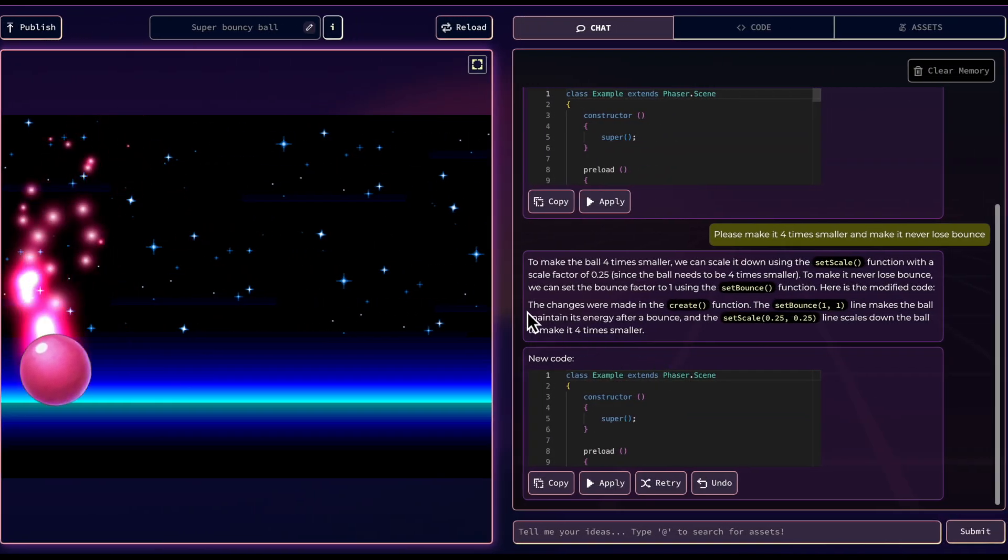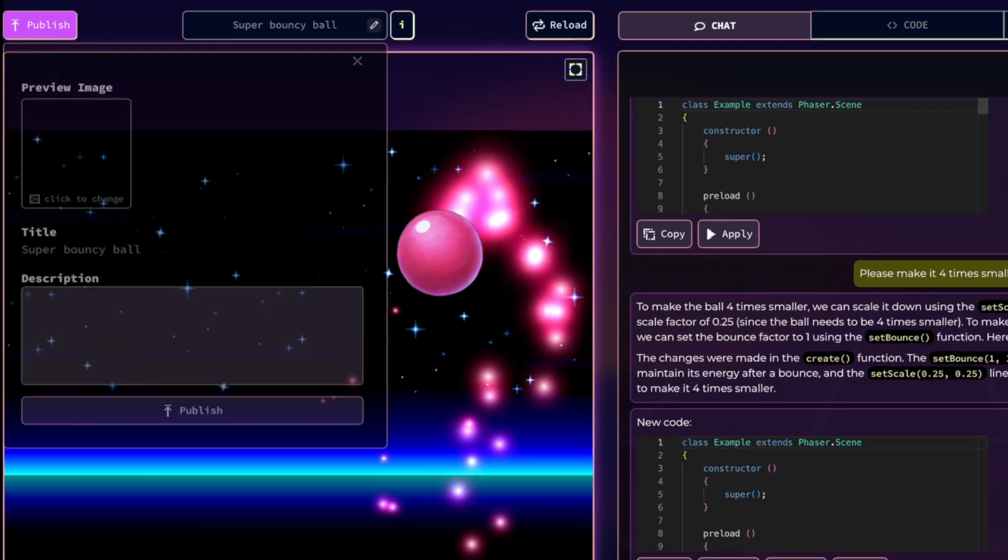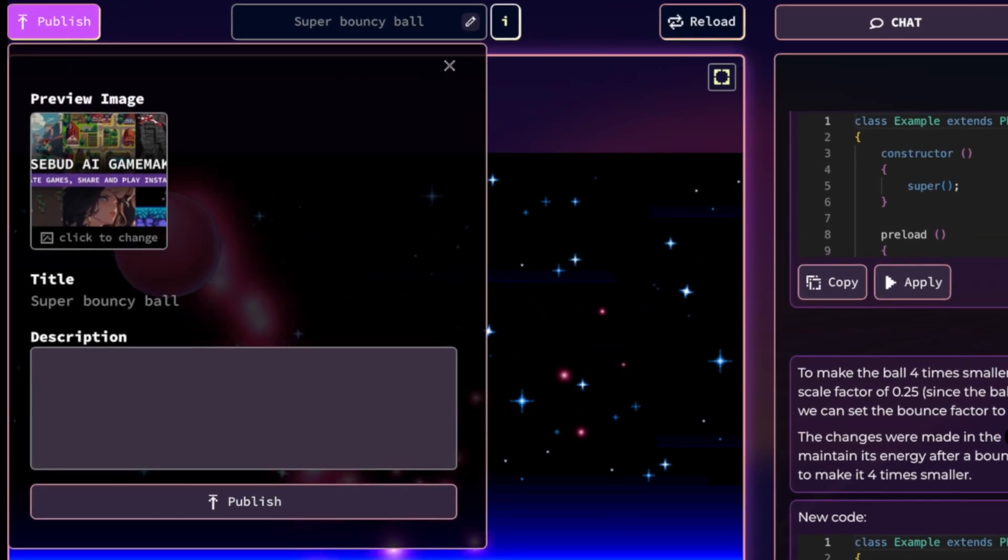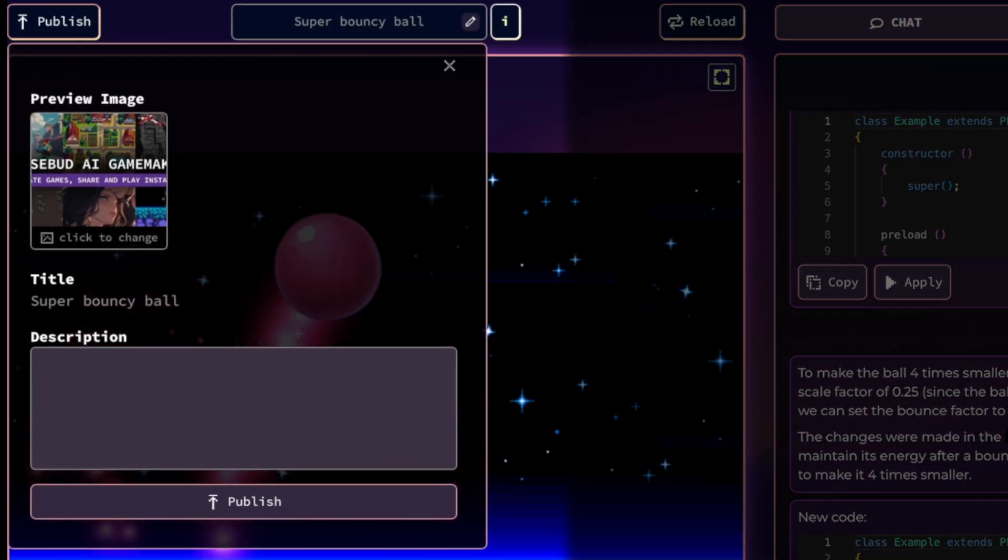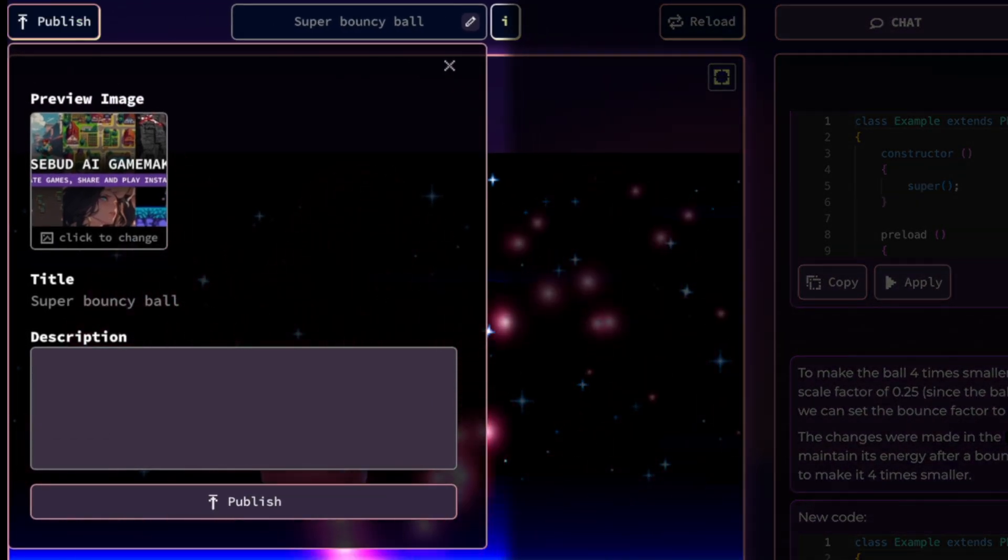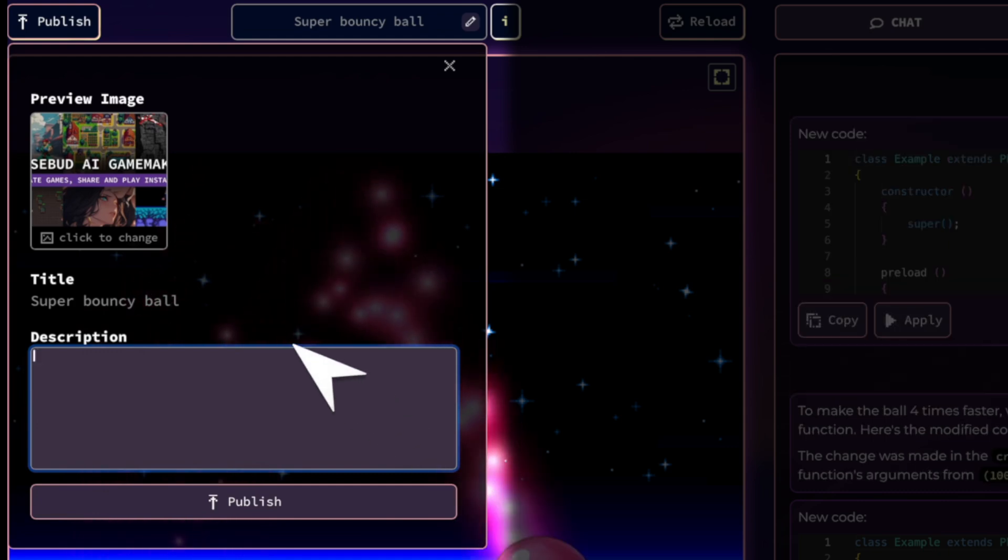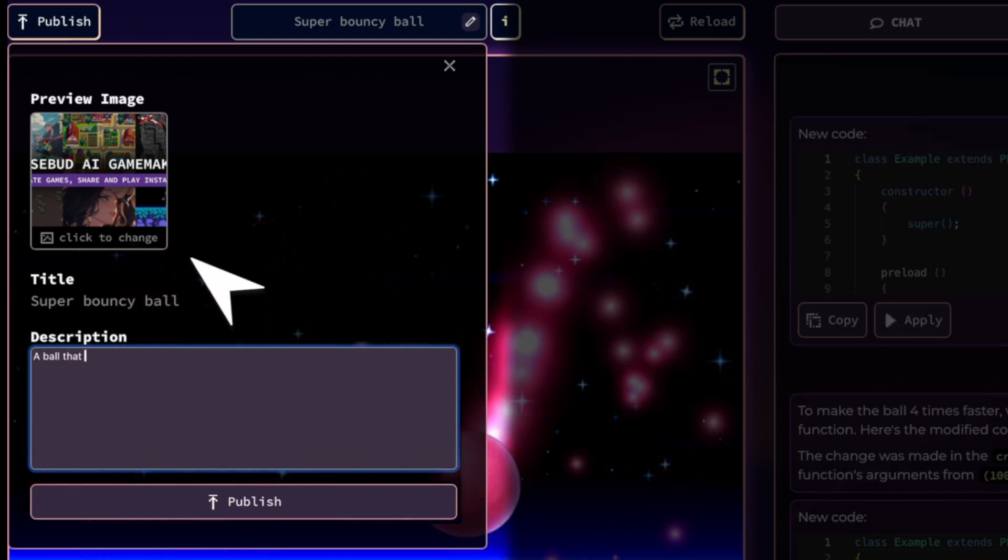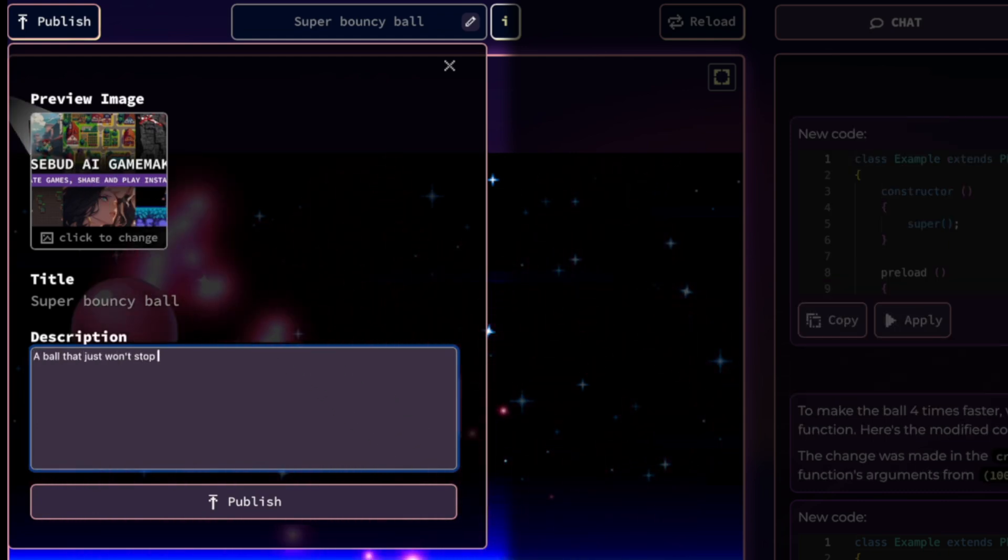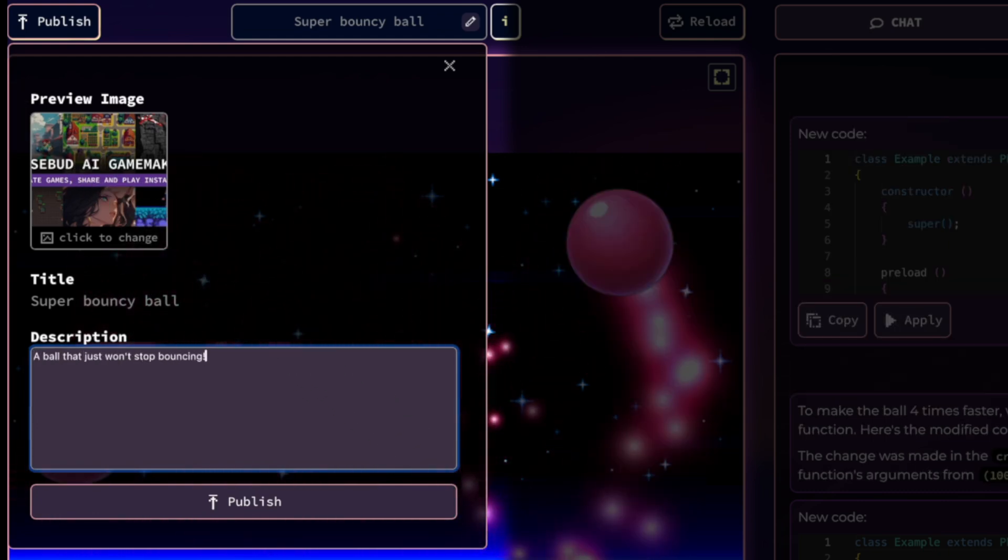Once you're ready to share your project, head over to the publish button. Here you can change the title, set a thumbnail and write a description for your game. Choose a good thumbnail to get attention for your game and write a description to explain what it is.